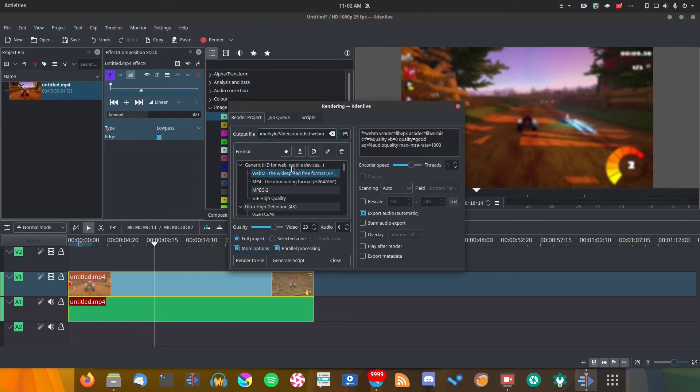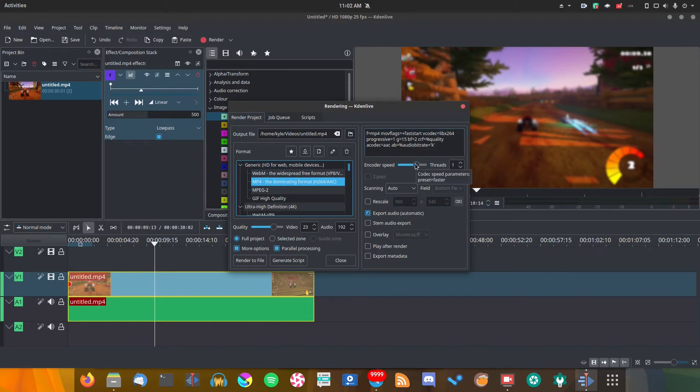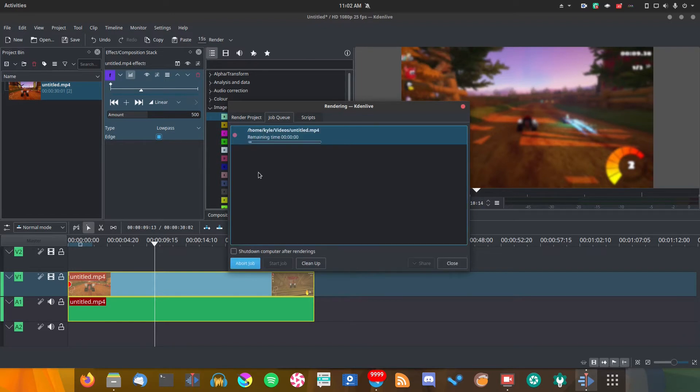So let's go ahead and render this and see what kind of speeds we get. Let's render it out as an MP4 and leave it in the default folder. This is all the default rendering settings - the encoder speed is set where it would be to my default, threads is set to one, and the quality is set as normal.